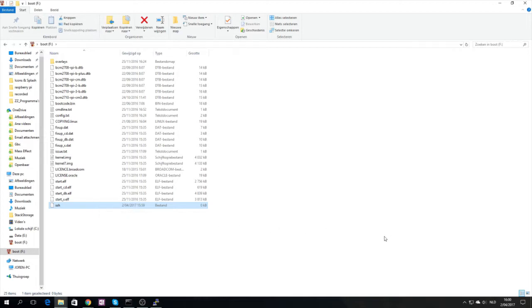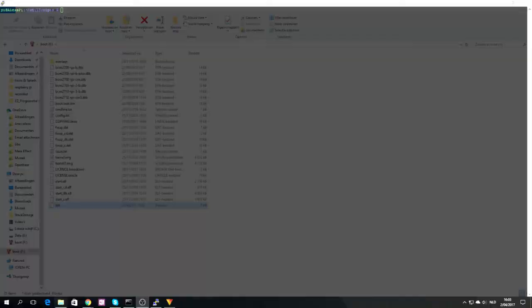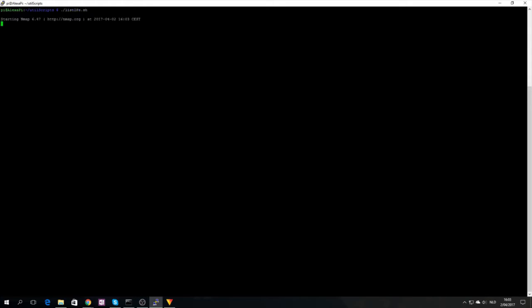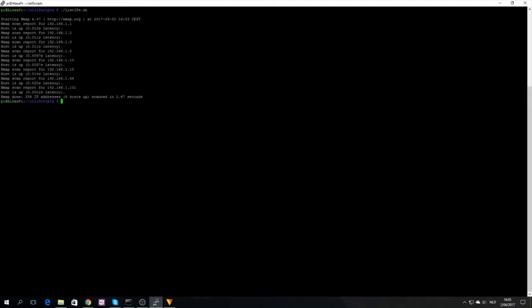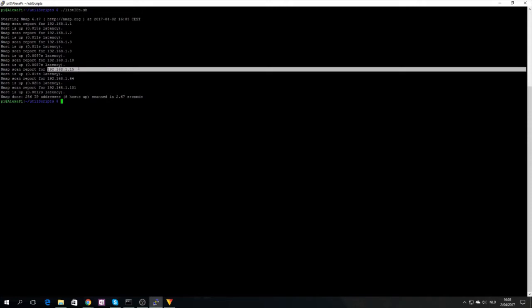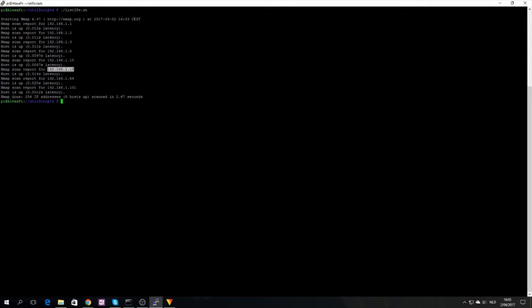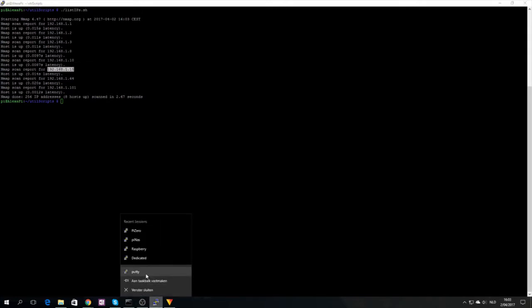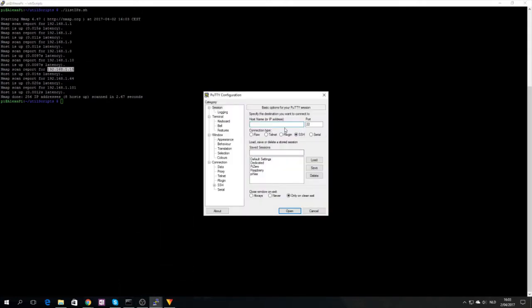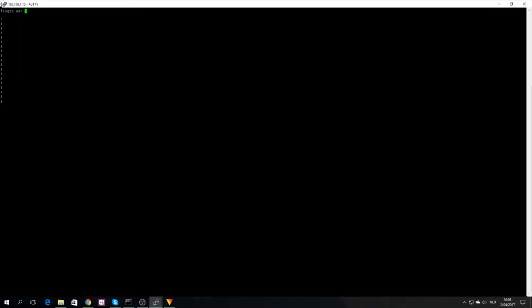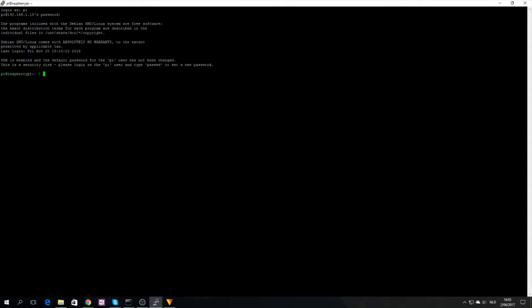My Raspberry Pi is connected to the internet now. The first boot is always the scariest because you never know what went wrong. On another Raspberry Pi I have a script called List IPs that uses nmap to figure out all the IPs that are connected. Let's open a new PuTTY session, connect to it, Raspberry as the default password, and we are connected.